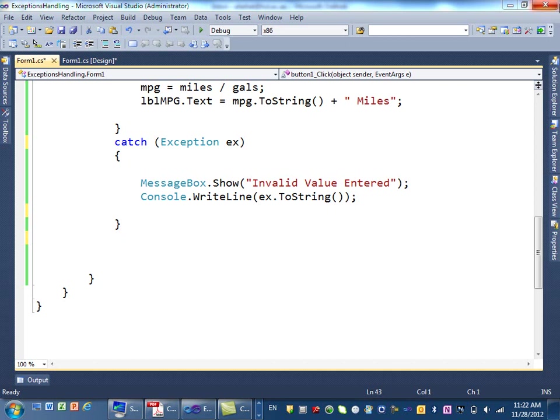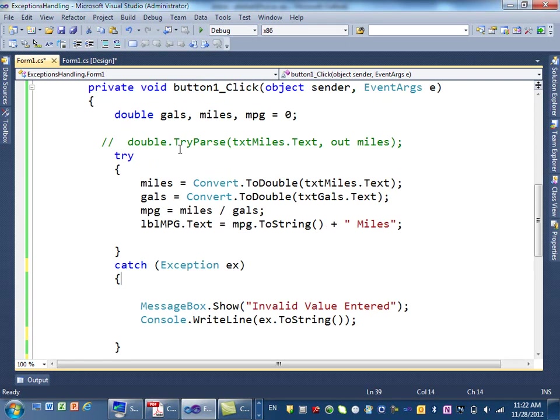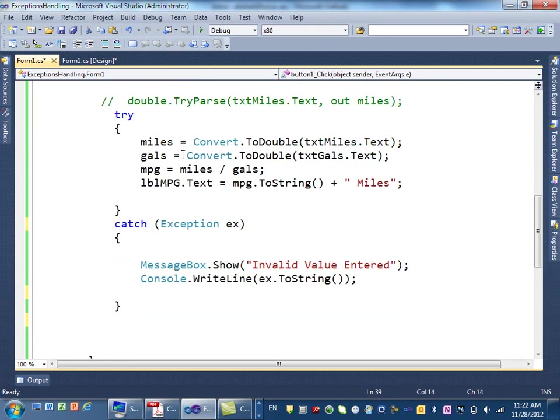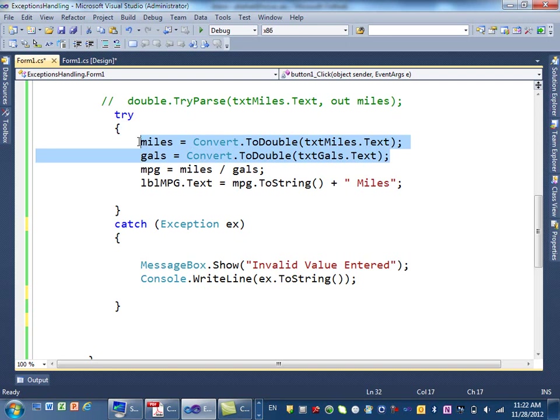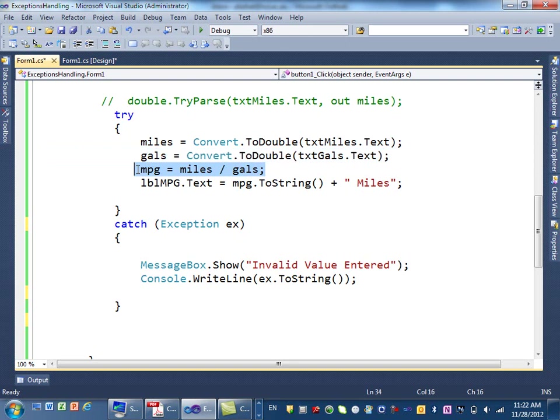The way it works is that in here, in our code, we have two possible errors that might happen. One of them, the conversion, which is the format exception, if you remember, and one of them is the divide by zero exception.